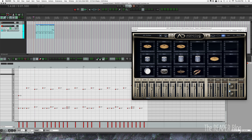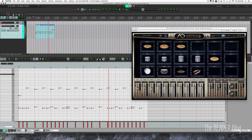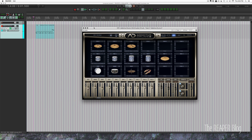Here's how it sounds. It's okay, but there's no feel at all — no variations in velocity, no variations in timing. We can actually fix that inside of Addictive Drums, and it's one of my favorite features of Addictive Drums 2, so I'm excited to show it to you today.